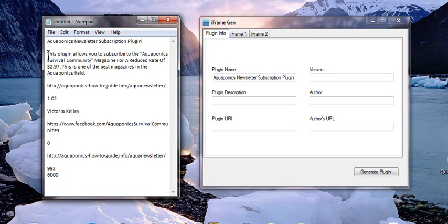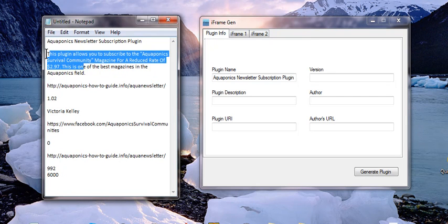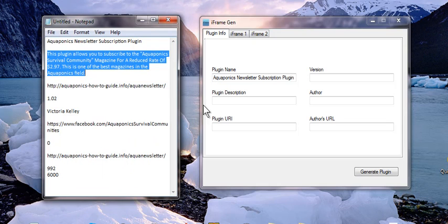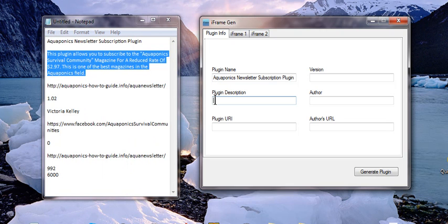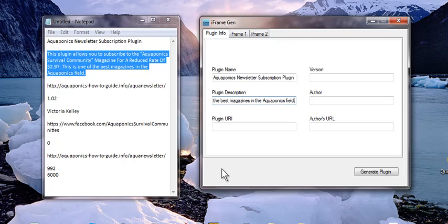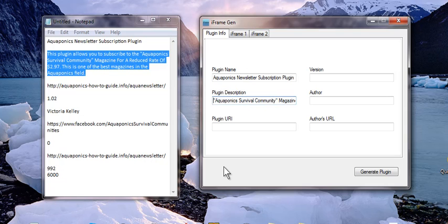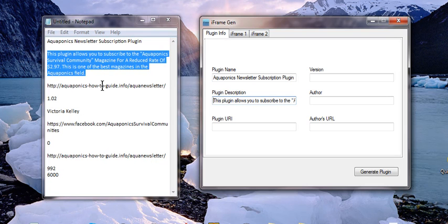Next thing we did was write a description and the description was going to go here. What this does is it will actually generate the words that people can see after the plugin is created and tells people exactly what they're going to get with this plugin.